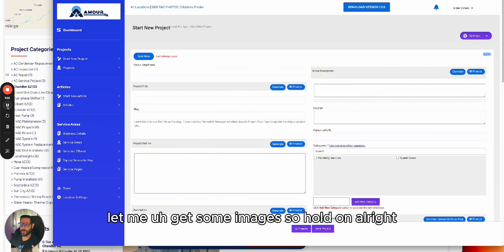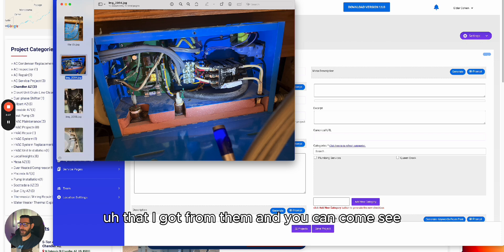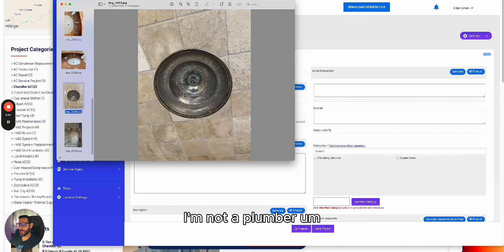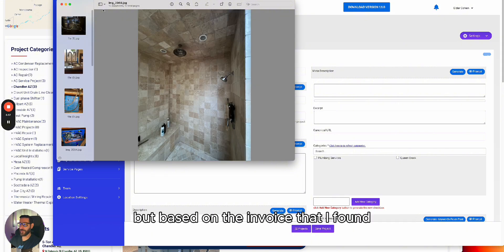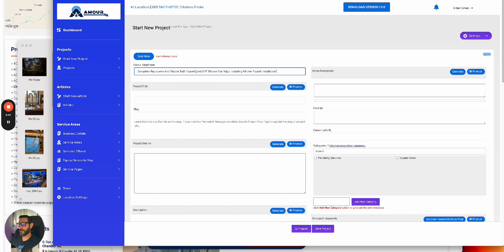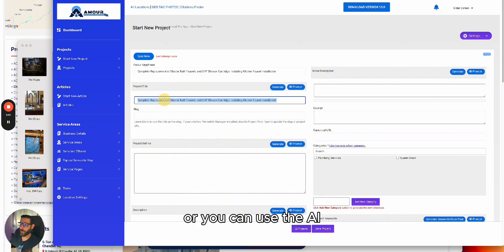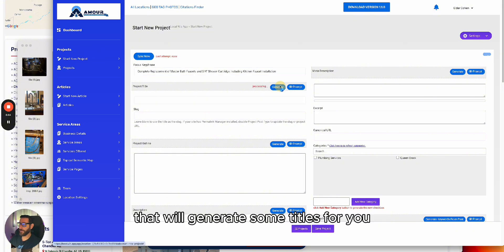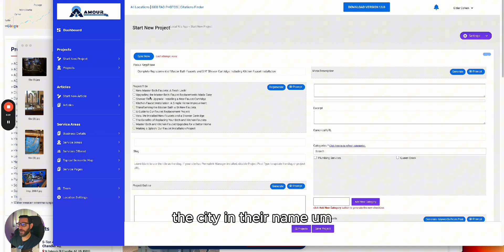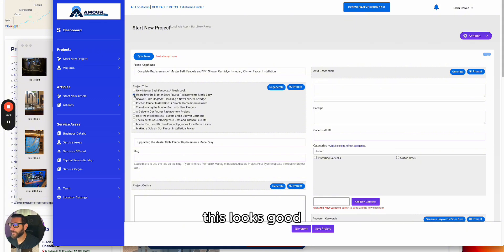I found some images from a job. I'm not a plumber, but based on the invoice I found — something about a master bath — I'll use this. You can use the invoice description as your title, or use the AI to generate titles. I like titles that include the city name. I'm going to go with something like 'Updating the Master Bath's Faucets in' — that looks good.